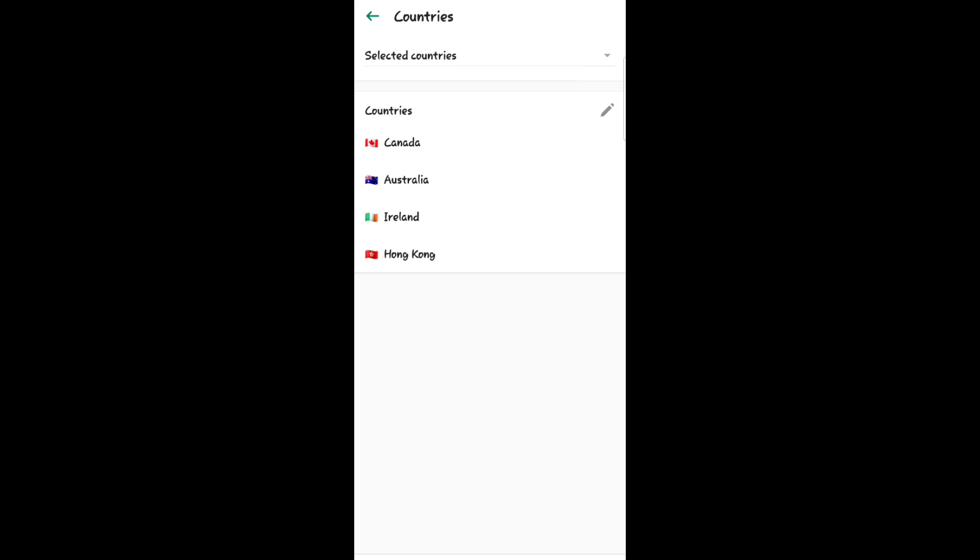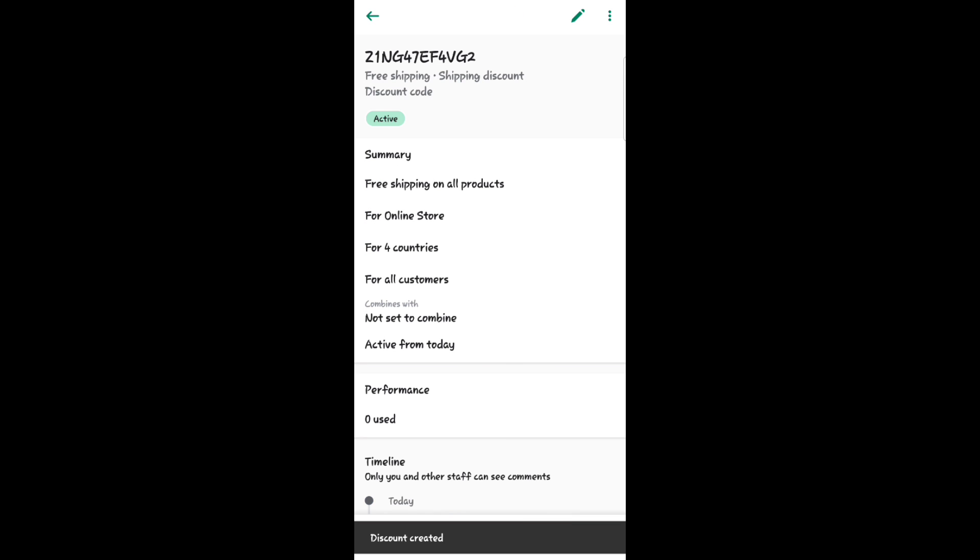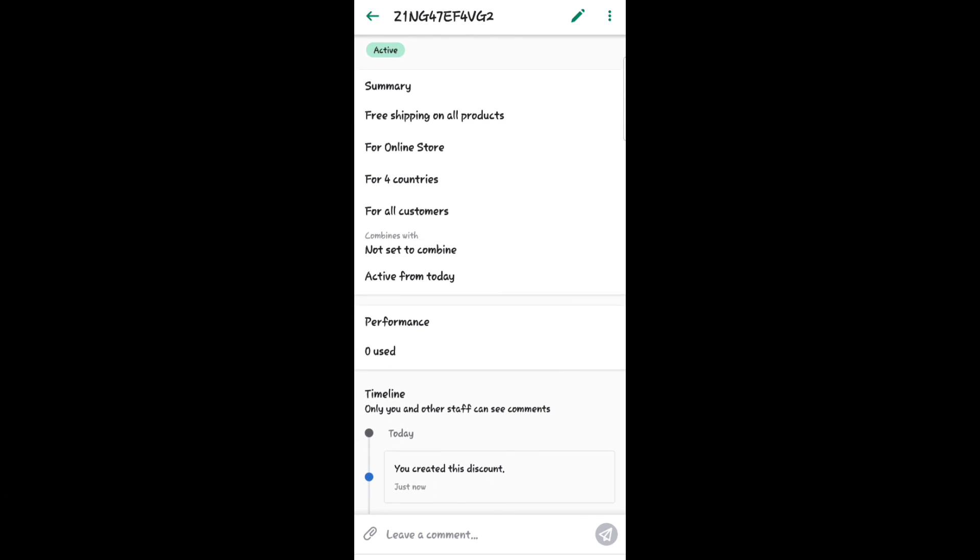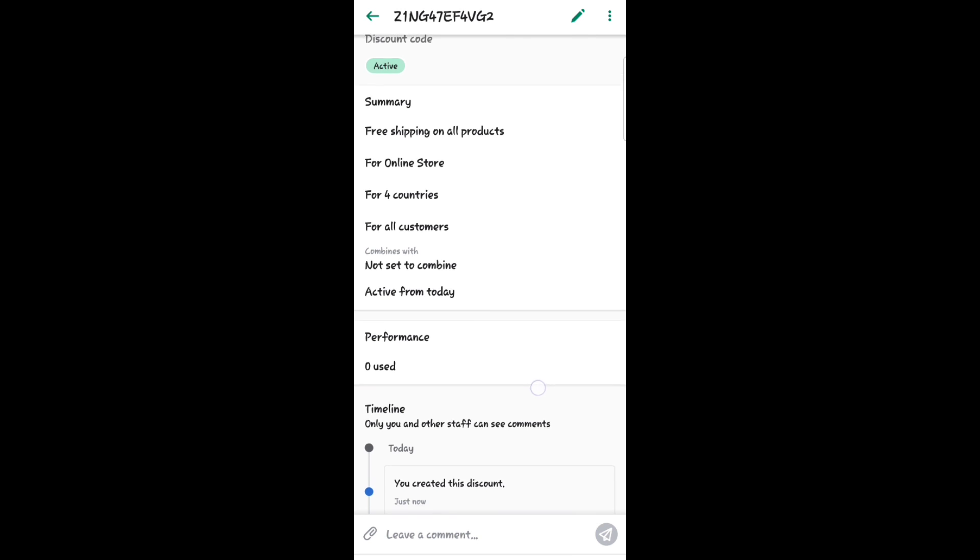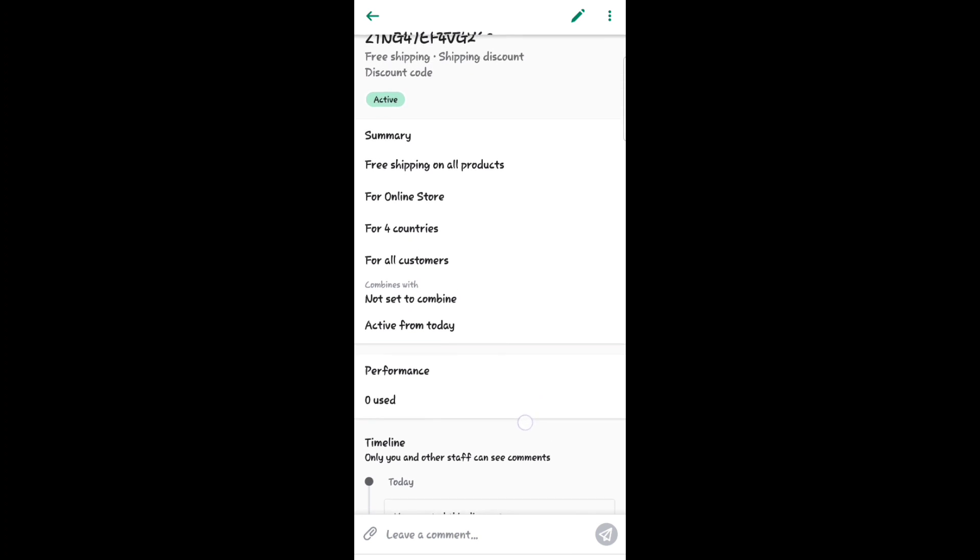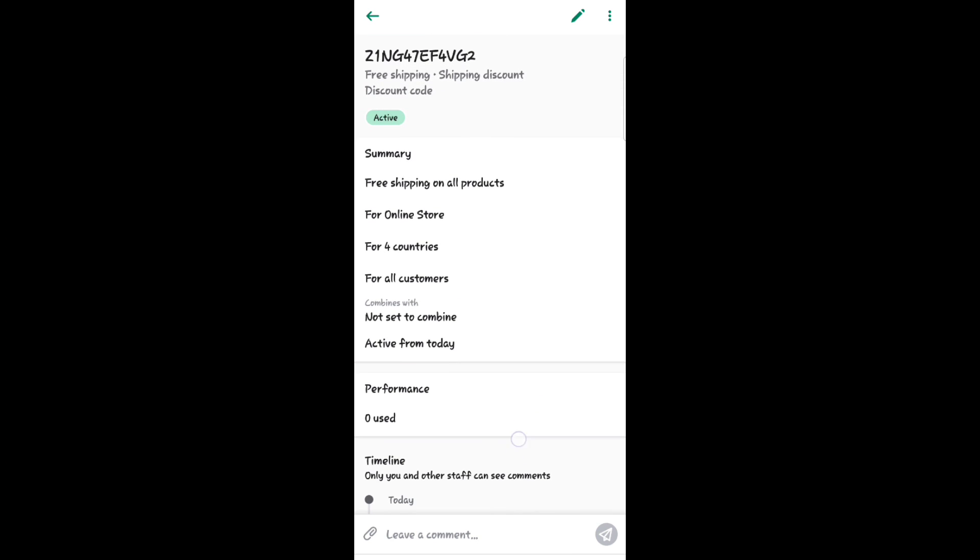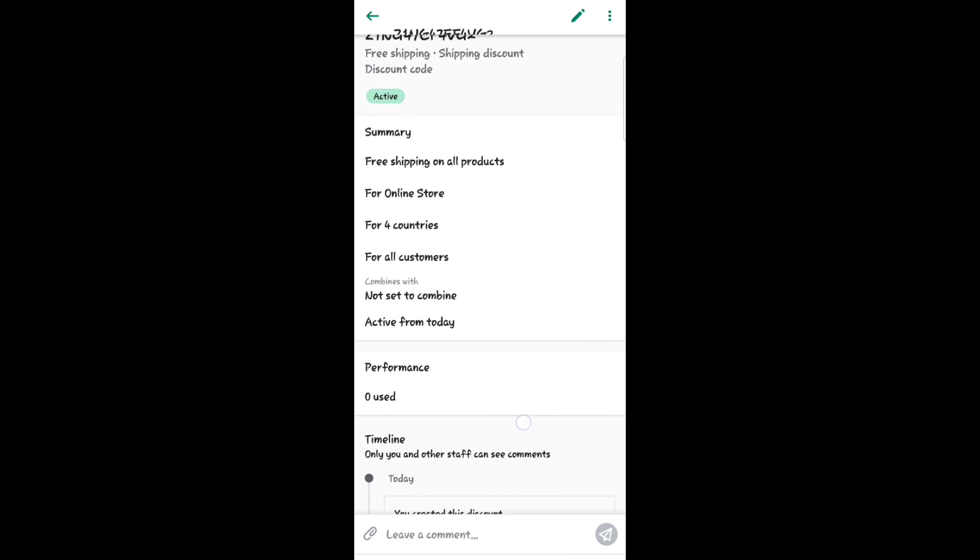So now I selected discount countries here. That's all. For more videos, subscribe to our YouTube channel. Thank you for watching, see you again.